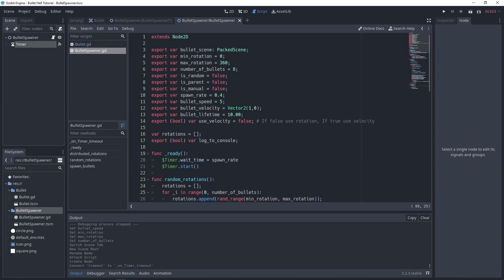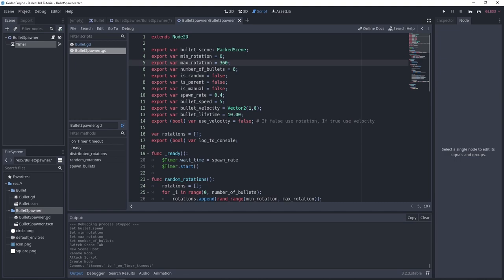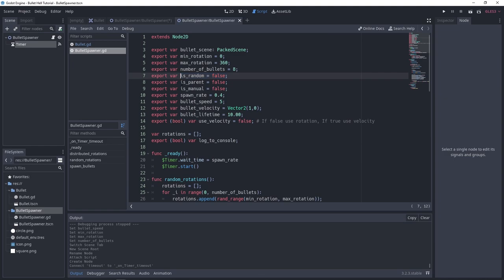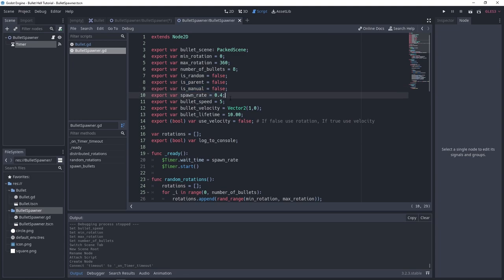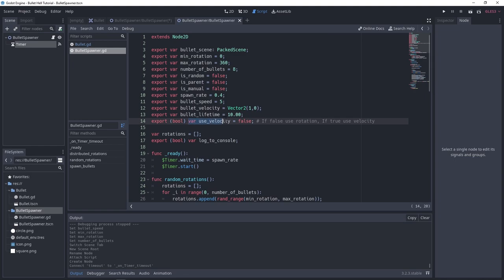Let me explain the script. It extends Node2D. The bullet_scene variable is the scene we'll use to instantiate or spawn bullets. We have min_rotation and max_rotation — the bullet's rotation will be somewhere between these. There's a variable for the amount of bullets to spawn, whether the bullet is parented to our object, and whether spawning is manual or automatic. If automatic, the timer handles it using spawn_rate. If manual, we spawn from a different script. Bullet speed, bullet velocity, bullet lifetime, and use_velocity are all set on the bullet when instantiated.